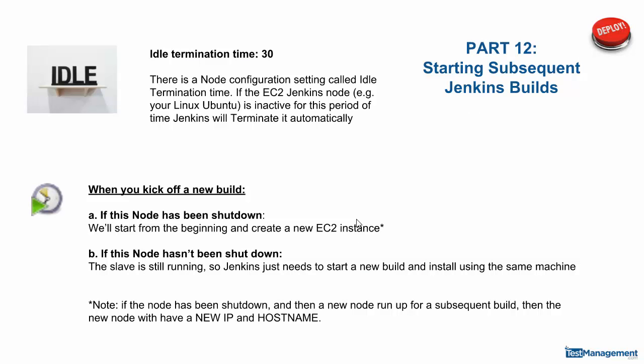When you kick off a new build or a new job, if the node has been shut down, Jenkins will automatically start and create a new EC2 instance. An important point here is that new instance will have a new IP and a new hostname, so your application will be installed on a new server.